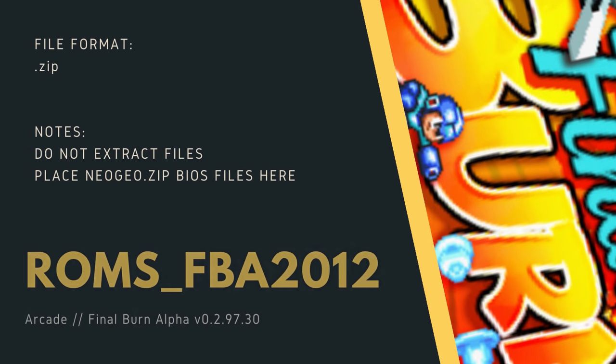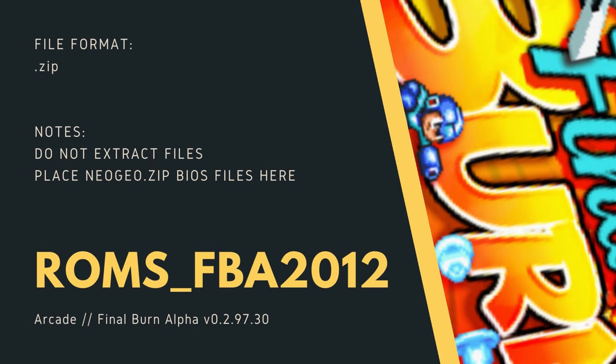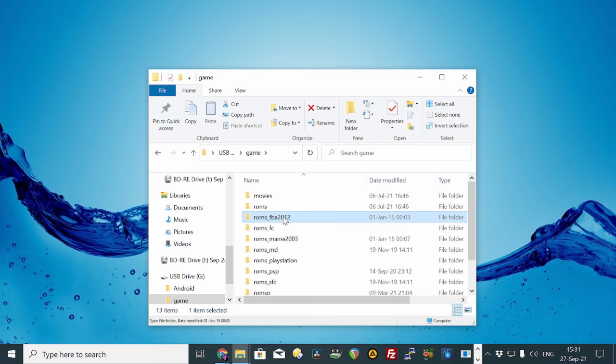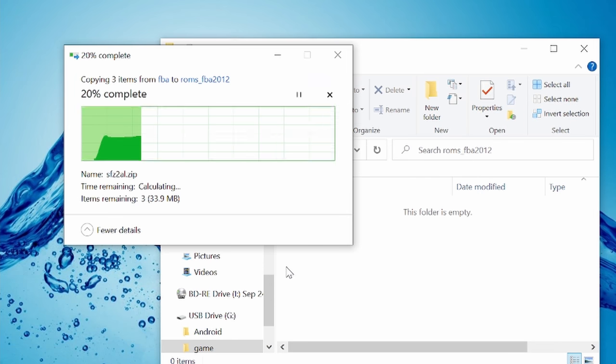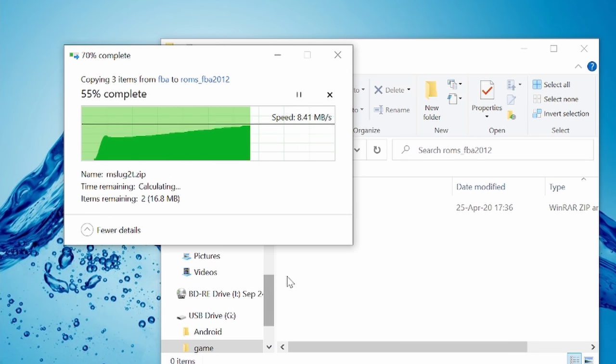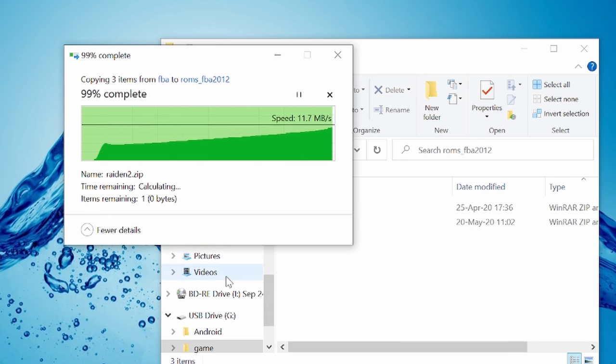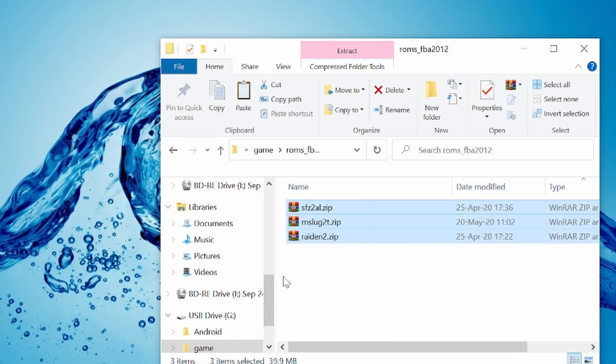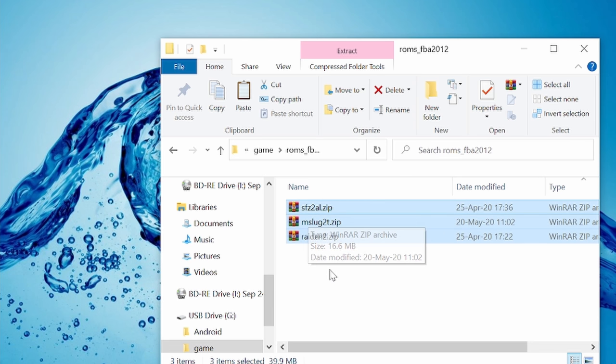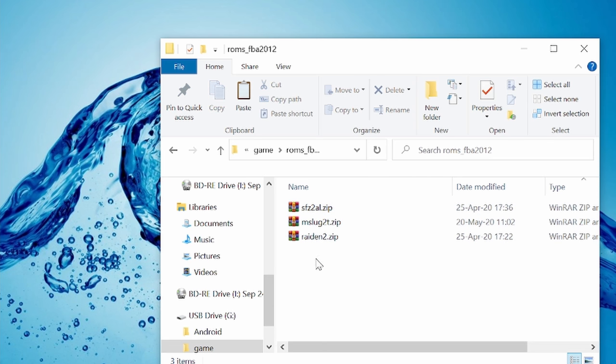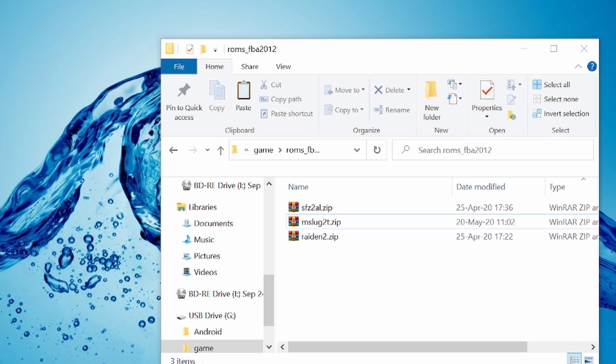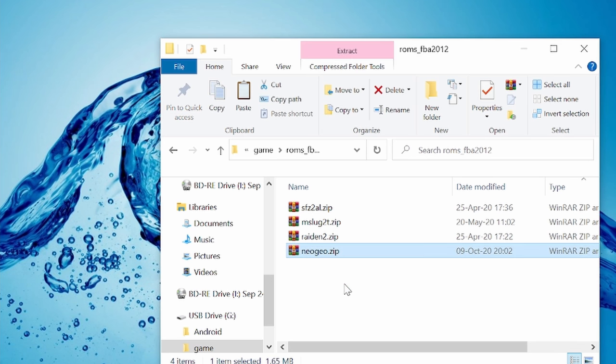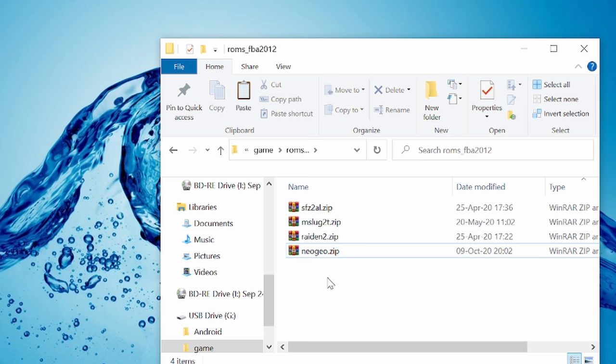ROMS FBA 2012. Use a computer to copy in FBA ROMs from version 0.2.97.30. Leave them as zip files. Do not extract them. NeoGeo BIOS files, for example the Universe BIOS, you can place them in here too. If that is not present, NeoGeo games will not run.